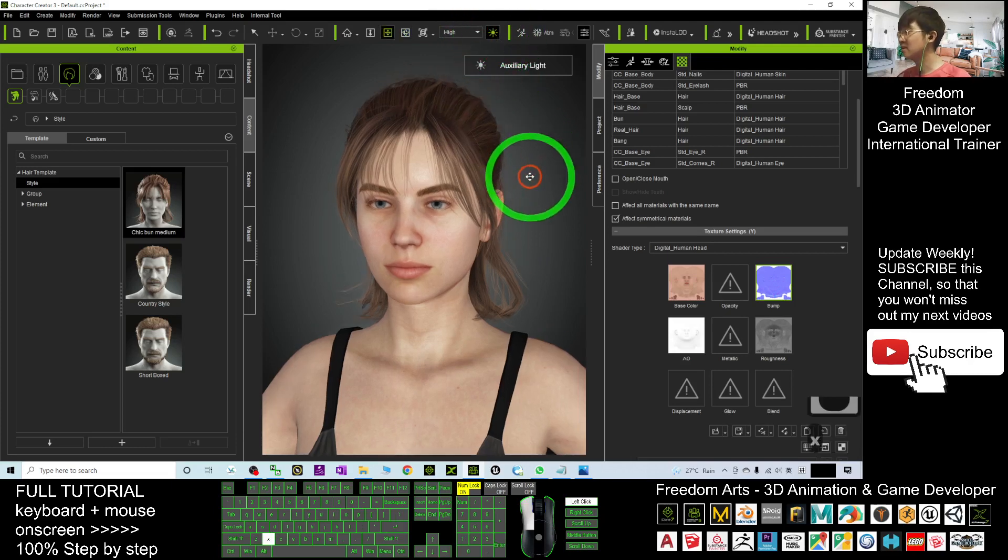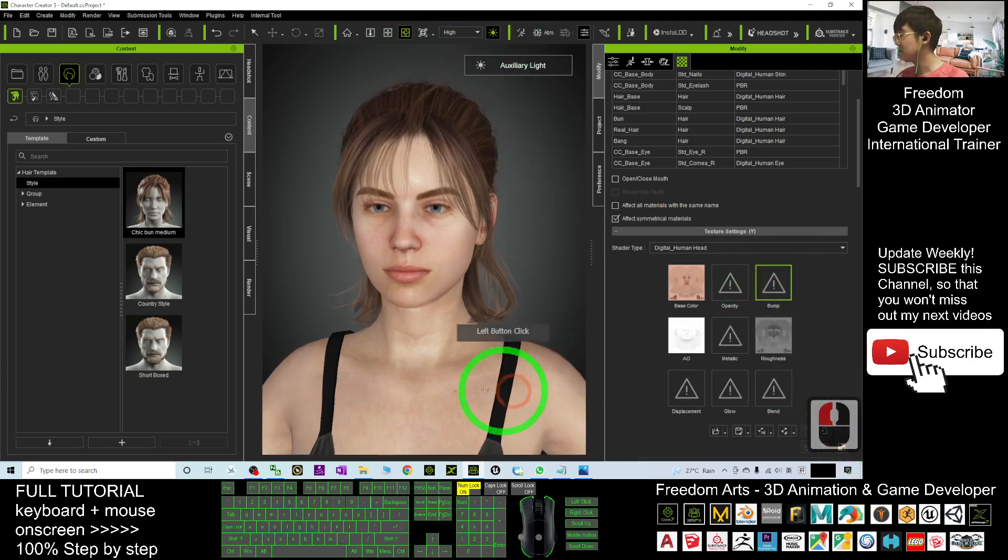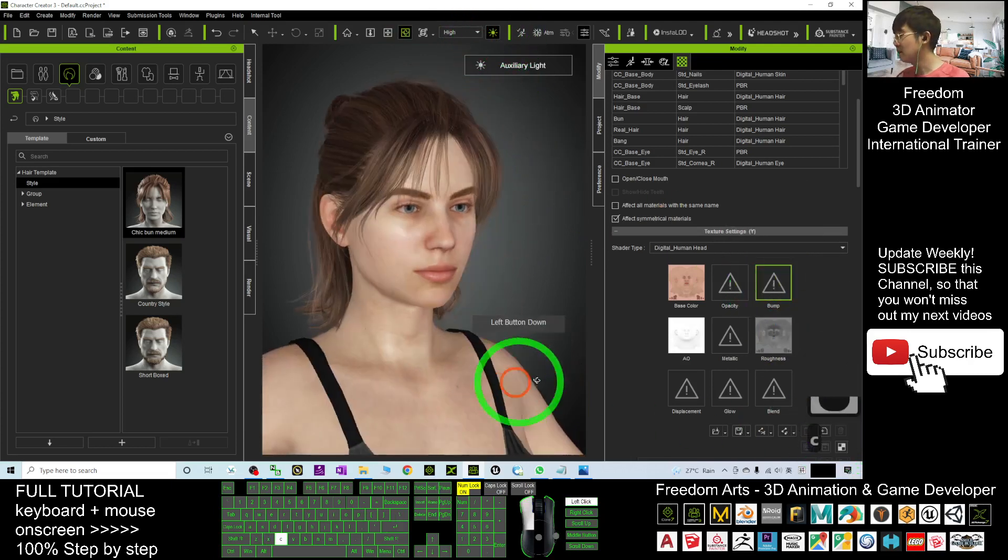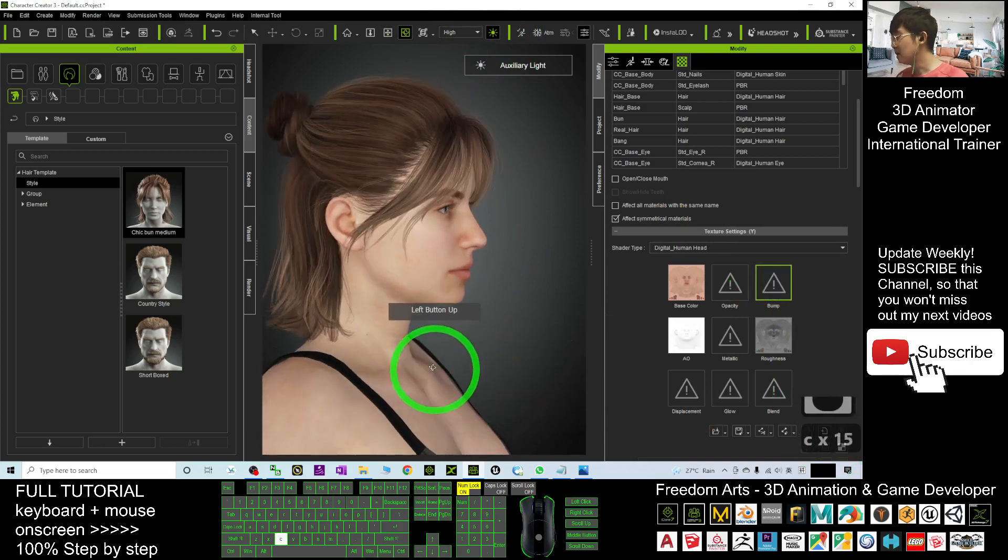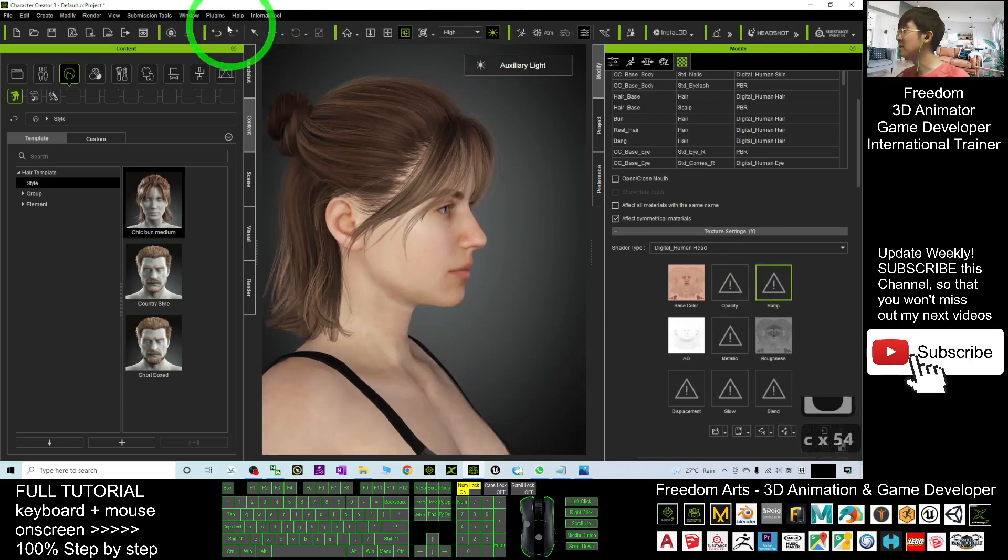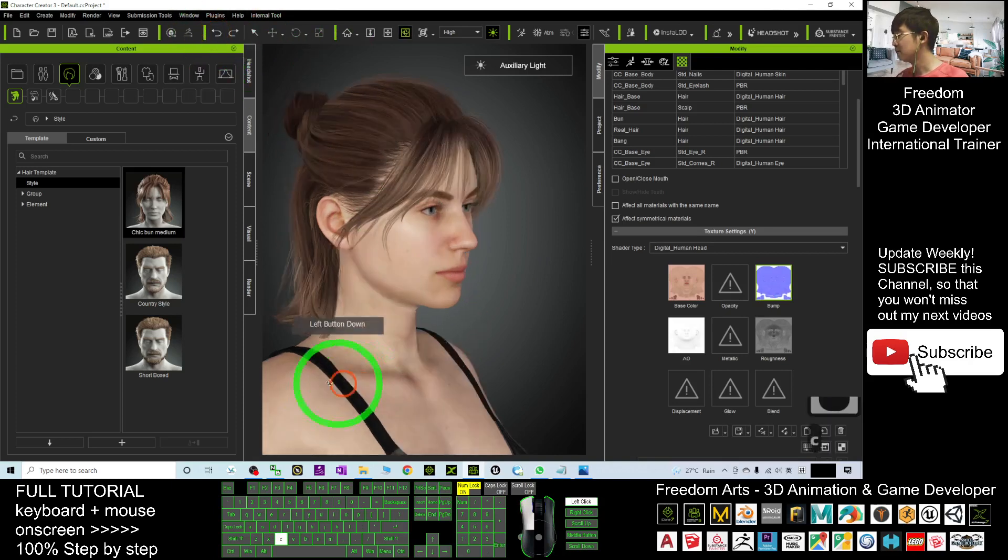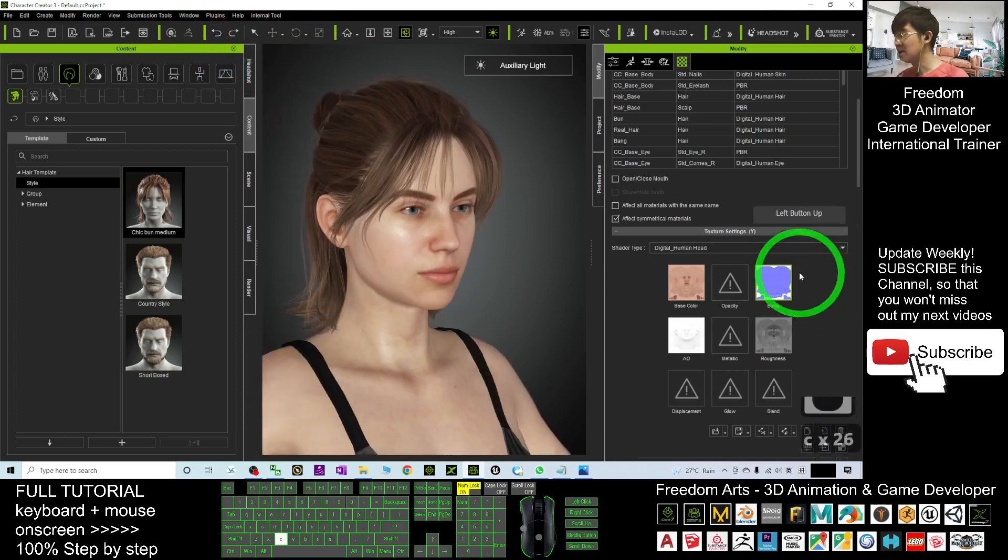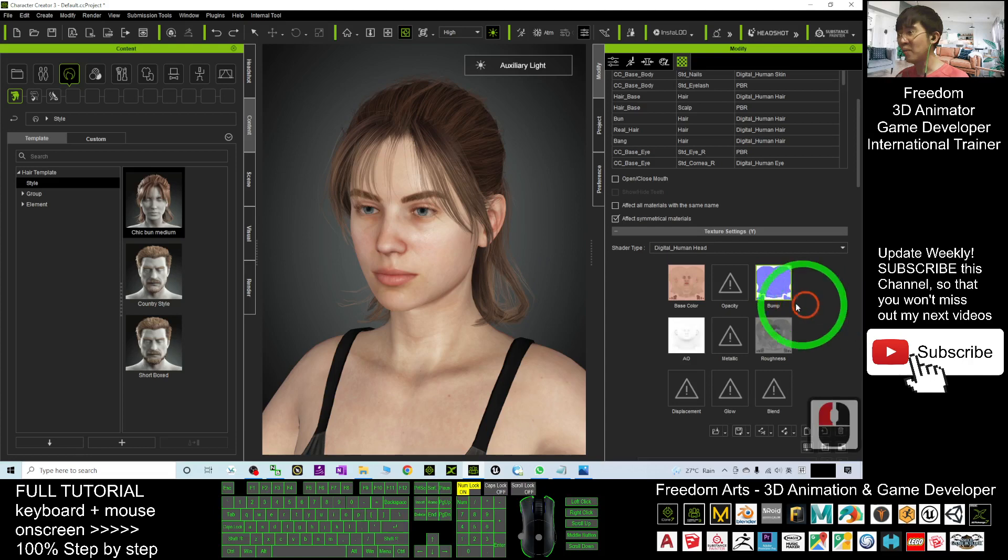Now I turn on the auxiliary lights. I delete the bump map. You can see the effect already. If I undo it, now you can see this is the effect of the bump map.